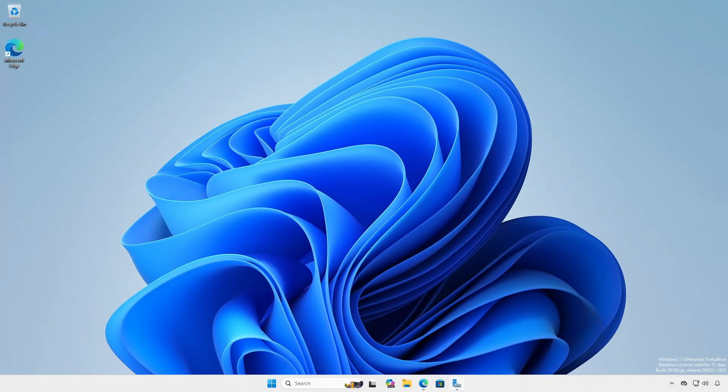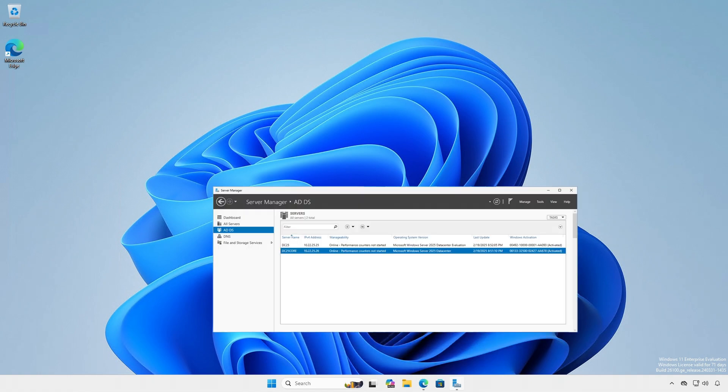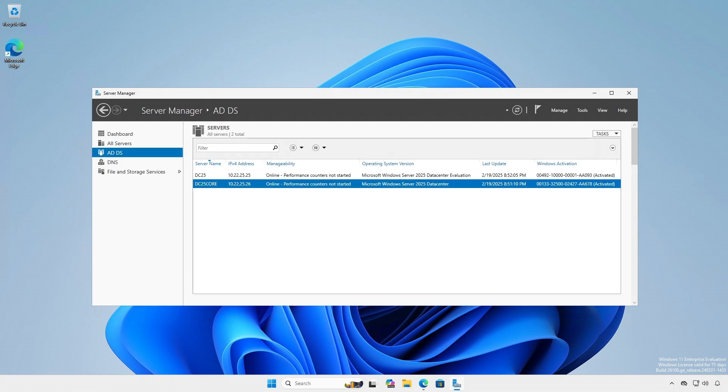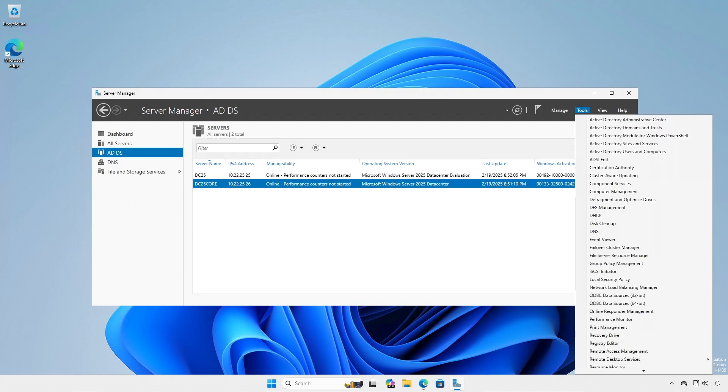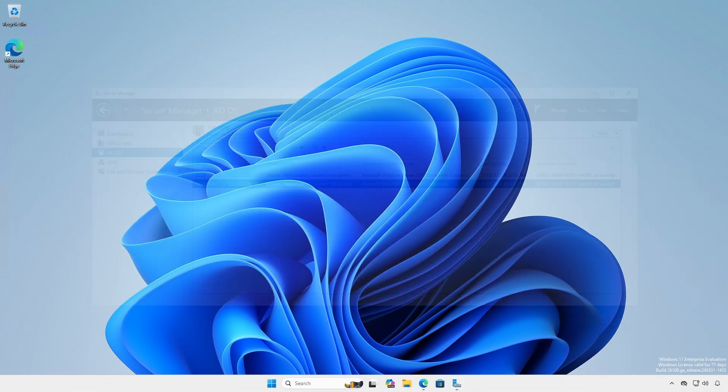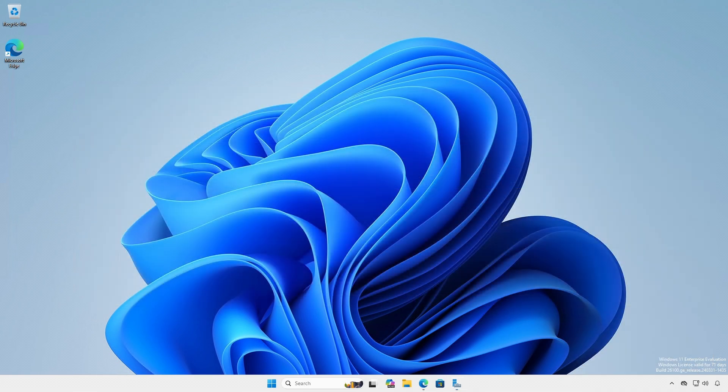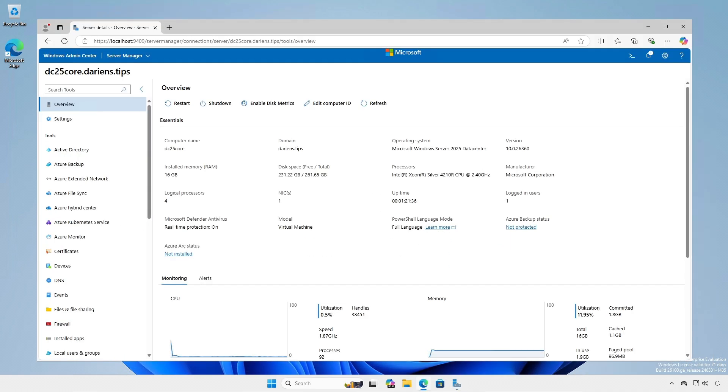Although we now have some much needed management utilities, using a privileged administrative workstation with Remote Server Administration Tools, RSAT, and or Windows Admin Center is still recommended to manage your Windows Server installations.